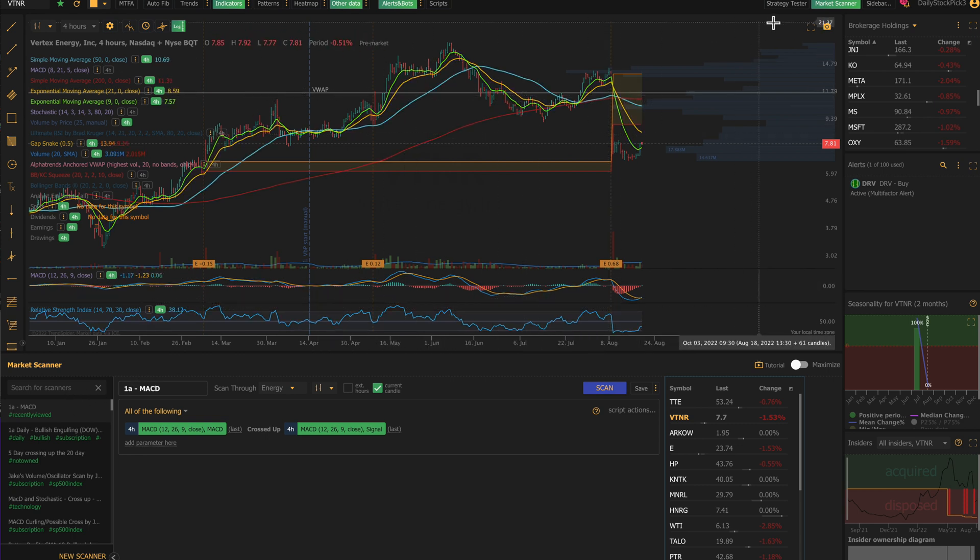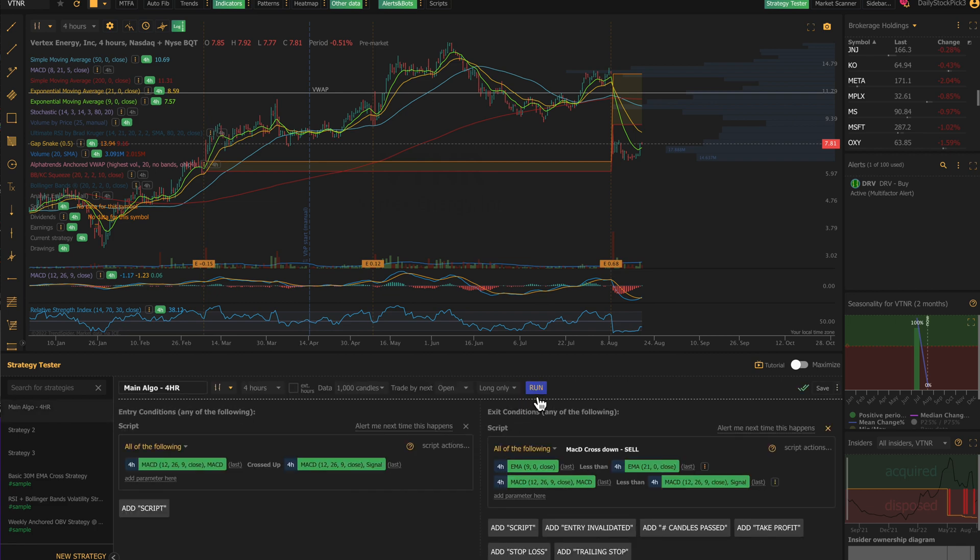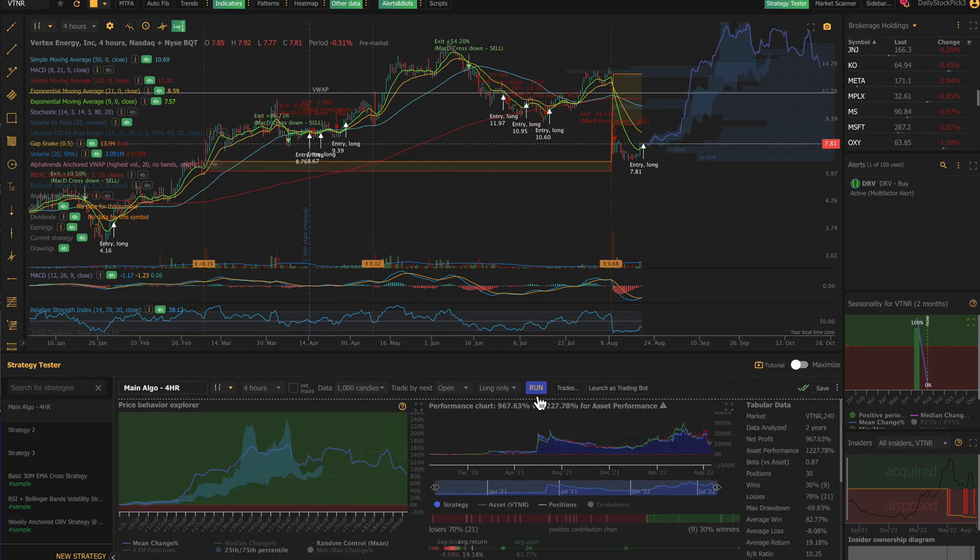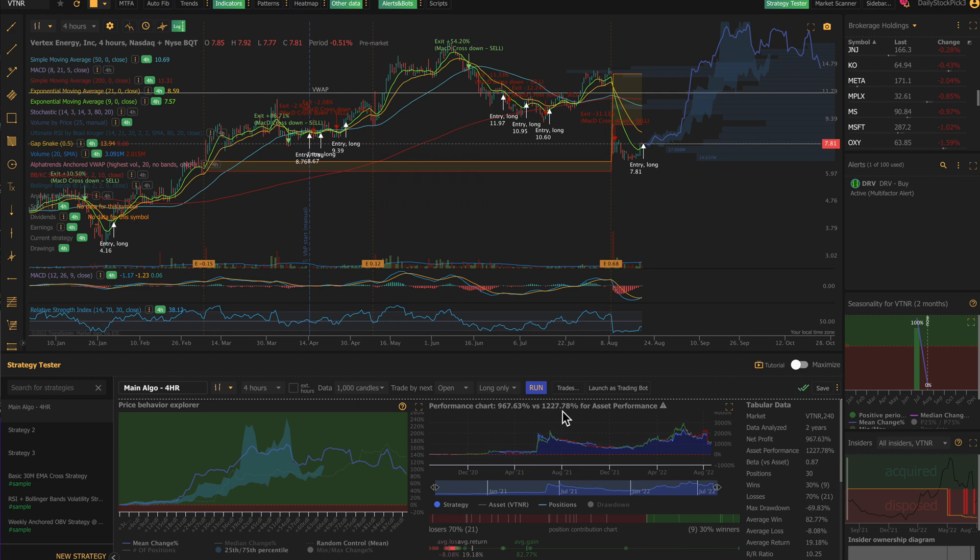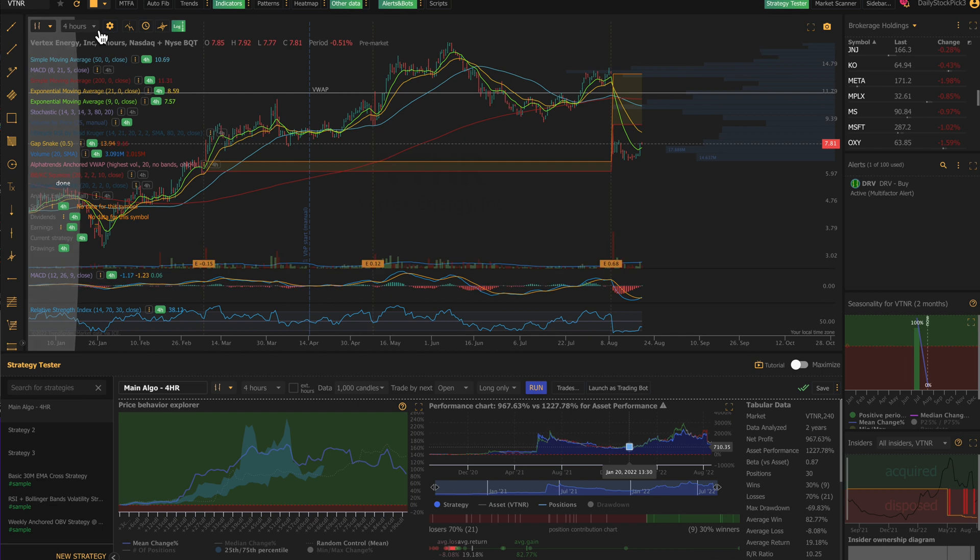I will go over here, I will go into my Strategy Tester, I will pull up my algorithm, and I will run the algorithm. 967% is your gain in the algorithm; 1,227% is what you would make just buying and holding. Now here's the killer: your average win is 82%. You had 30 positions taken within a thousand candles—nine wins, 21 losses. So you're more likely to get a loss than a win, but if you can pick a win, it's usually a huge win in this particular stock.